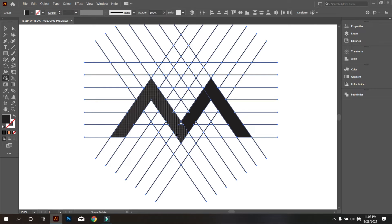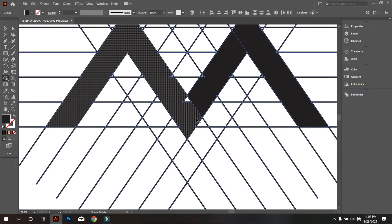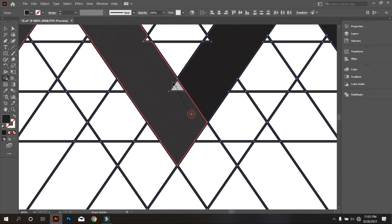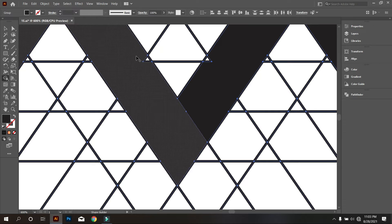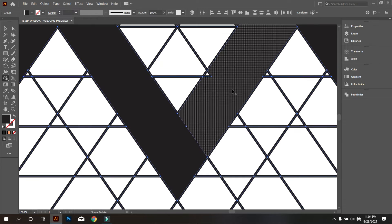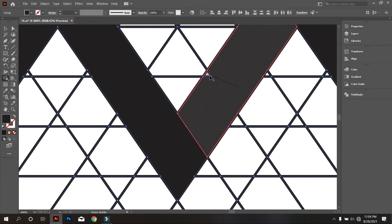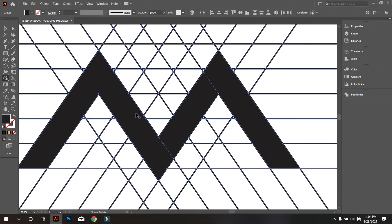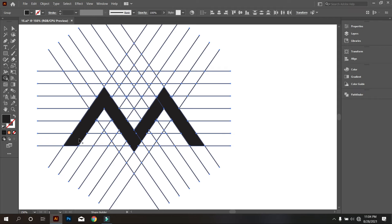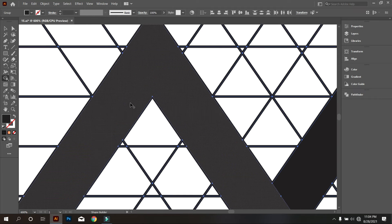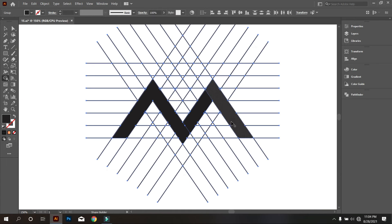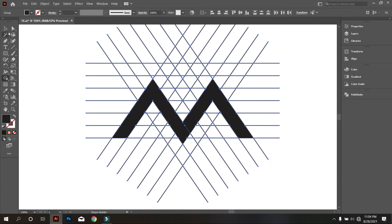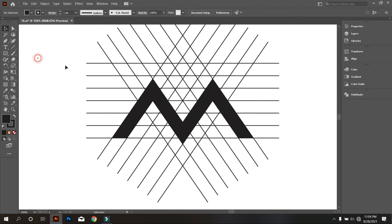Do it carefully. Now move the letter above the lines.